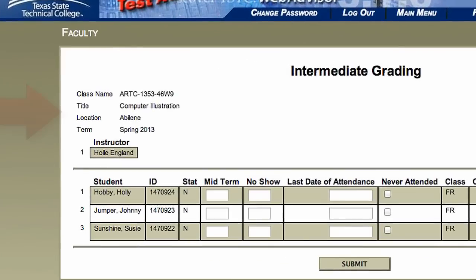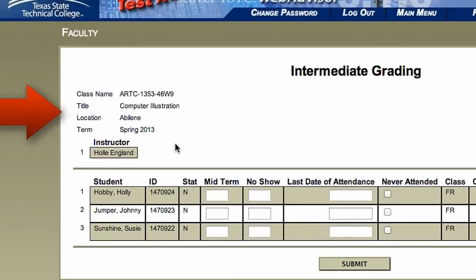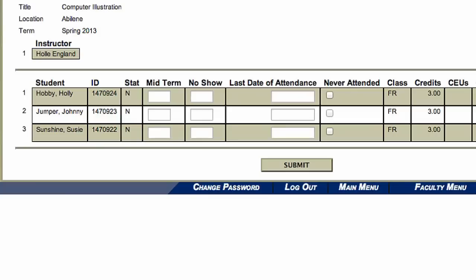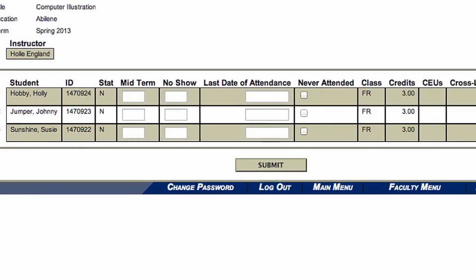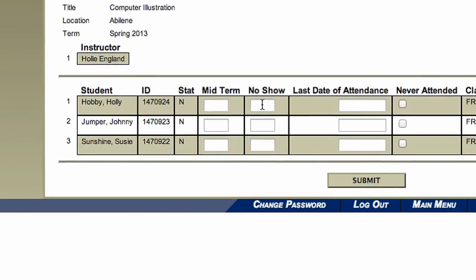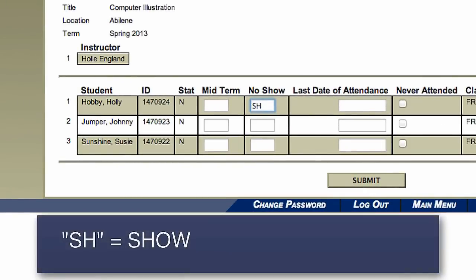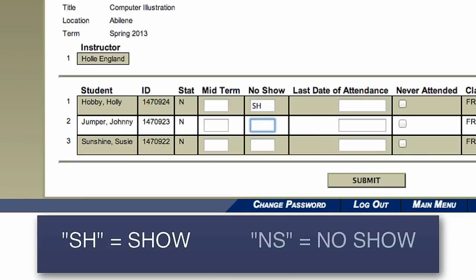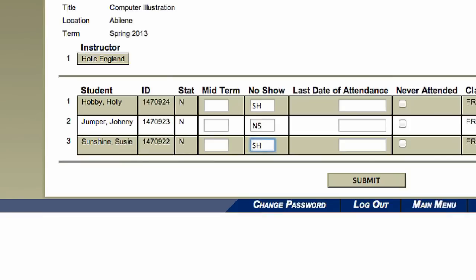The Intermediate Grading screen will load with your course and instructor information. It will also show a list of your students with text boxes next to their names. In the no-show column, enter either SH if the student is attending or participating that day in class, or if the student has not participated in an online class or has not attended on the first day of class, enter NS for no-show.